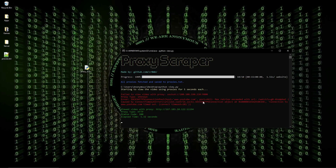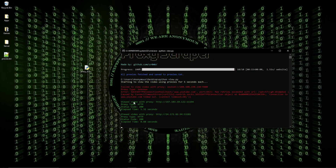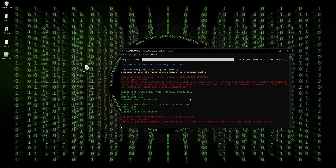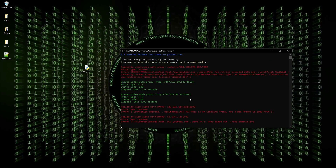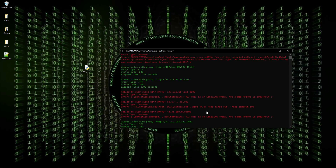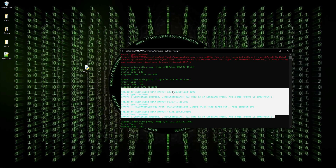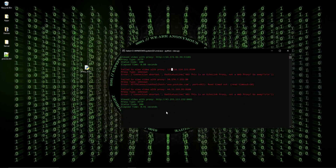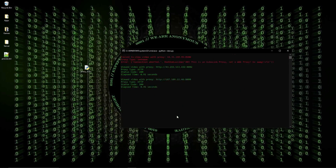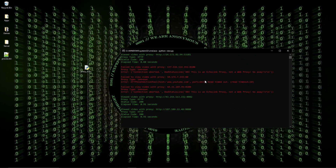It says 'Starting to view the video using proxies for 5 seconds each' and as you can see it's working, though having some issues. Not every proxy in a proxy list is going to be alive — that's expected. It'll continue working until you stop the script or it finishes going through all the proxies. Please leave a like, subscribe, and comment, and I'll see you in the next one.